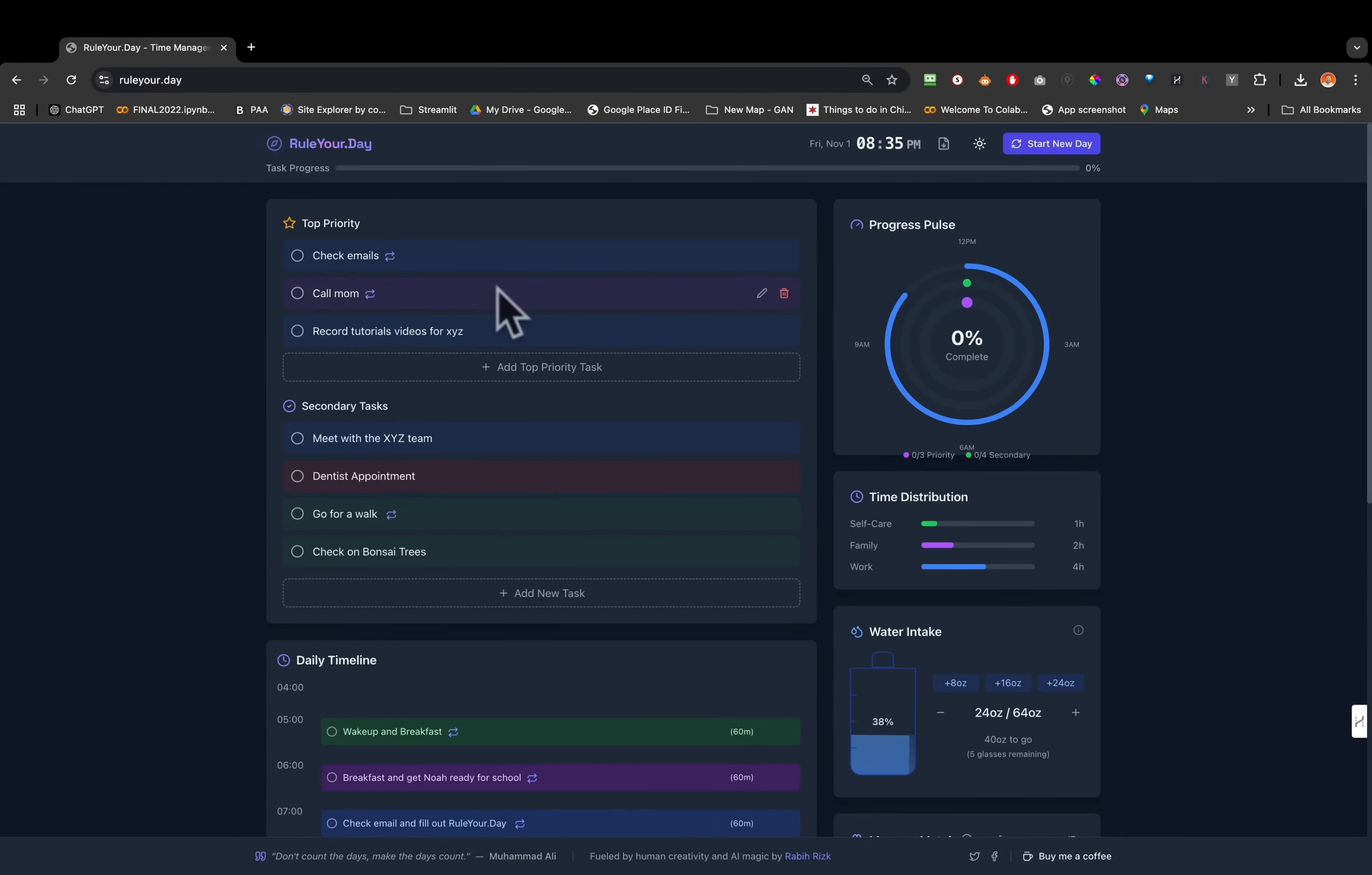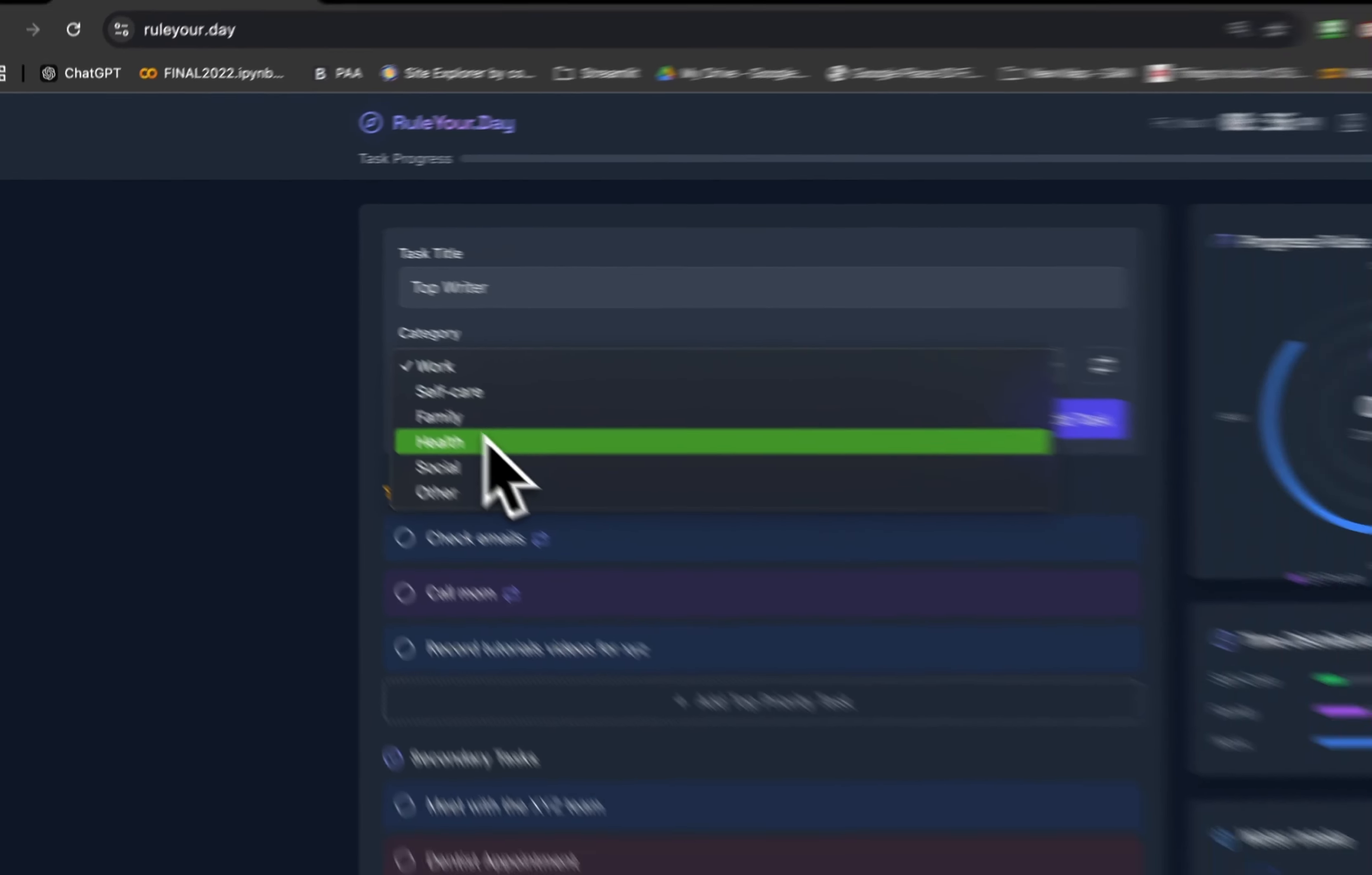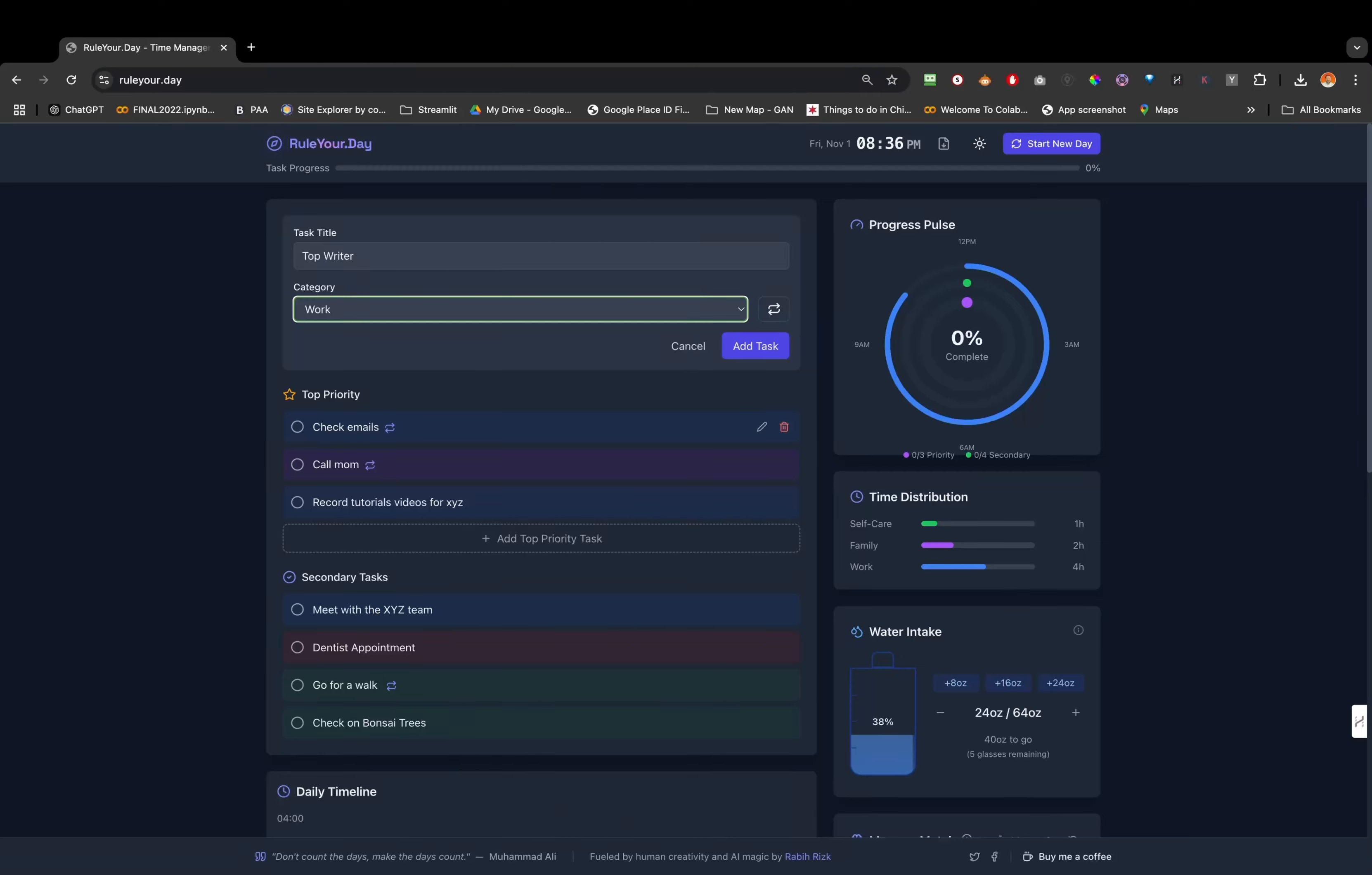No need to log in or save anything because it's a day-to-day sheet. The top priority right here, this is where you add your priority, and then you could choose what category this is - is it for work, self-care, family, health, social, or others.